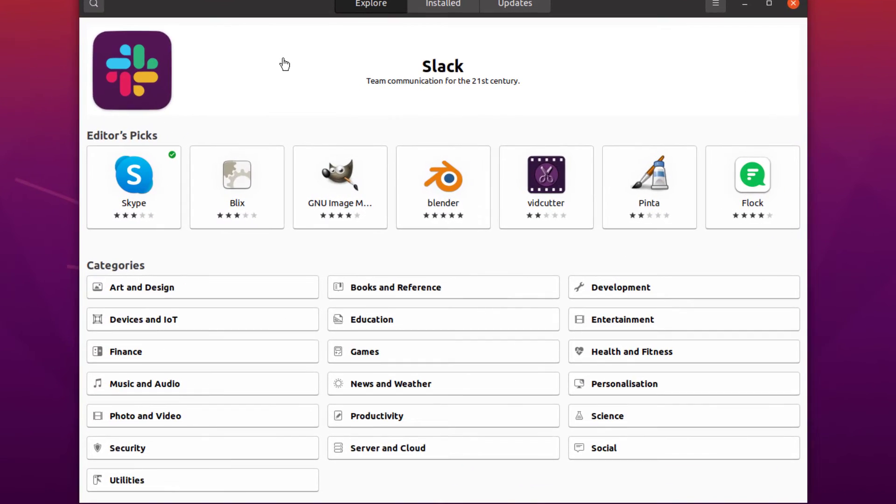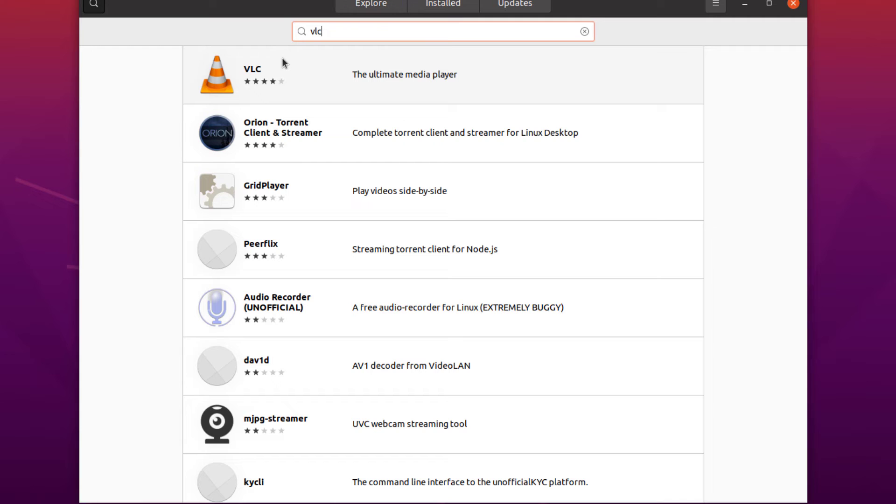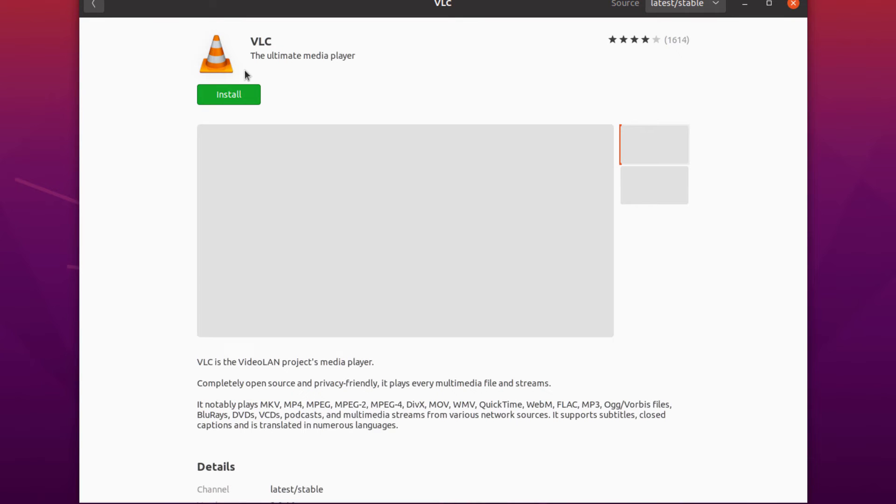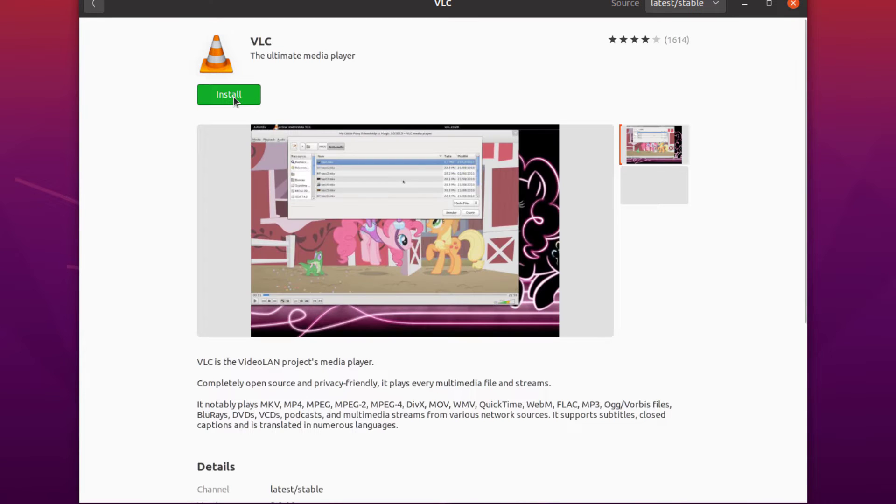First one is by going to the software center of Ubuntu and then search for VLC. Here we have VLC available, just click on it and from here you can directly install it into your system.